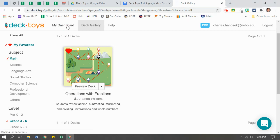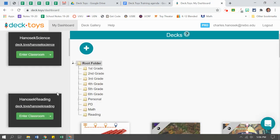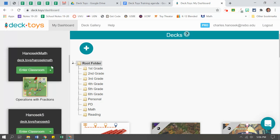If I go back to my dashboard, you will notice that under my math, there it is, my math classroom, that that deck is right there for students to use.